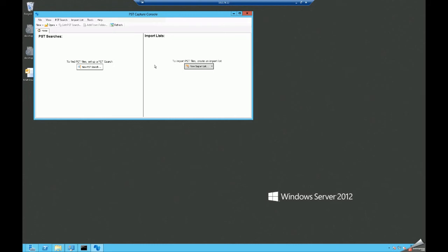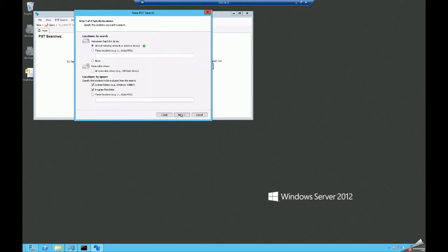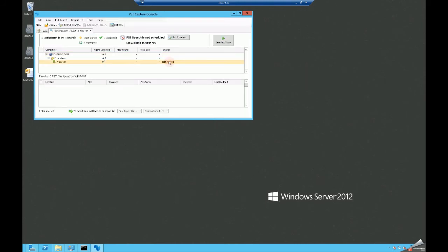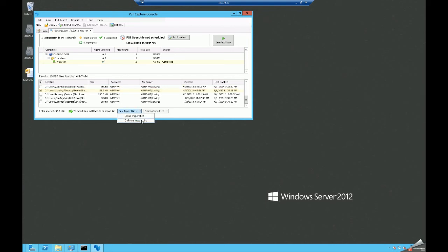Now we have our agents on our console deployed. We'll launch the tool and do a scan for PSTs. You can bring PSTs into the environment in one of two ways: a search based on deployed agents, or you can specify a source manually using an import list — either cloud or on-premise. First we'll do the search using an agent, pulling up the domain and expanding the computers. There's our virtual machine running Windows 7. We'll take the defaults and start the search. Our search completed — we found 775 megabytes worth of PSTs. I'm going to highlight this one which has 50 meg of deleted items and add them to an on-prem import.